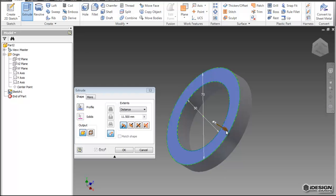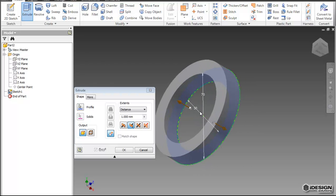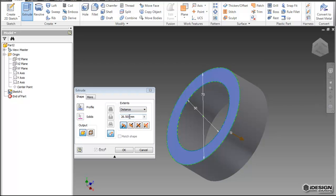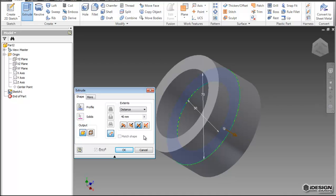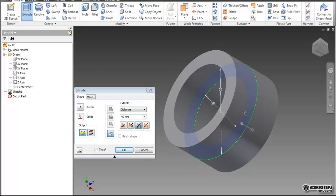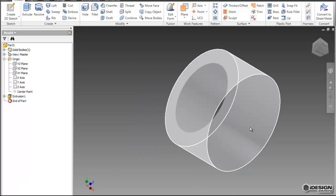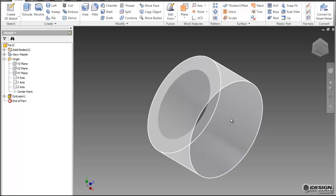And now you see that there's a dynamic arrow that you can use to specify the distance. Or you can actually type in the distance in a couple different locations, in the dialog box or here by your cursor. So I'll just type in 40 for the time being, and I'm going to use the symmetric option so it extrudes from both sides of the plane. I'll hit OK, and now I have my feature.